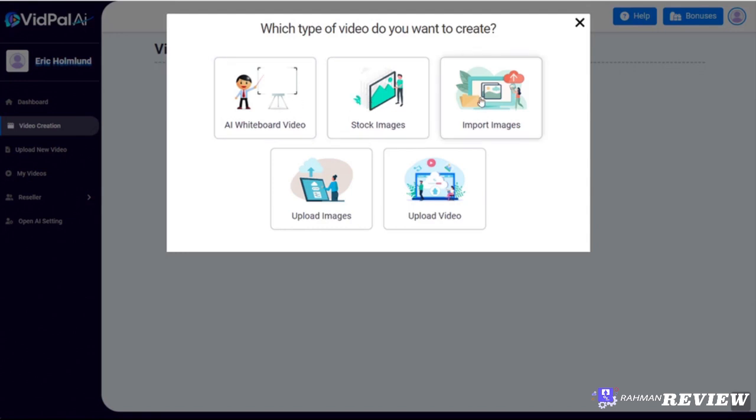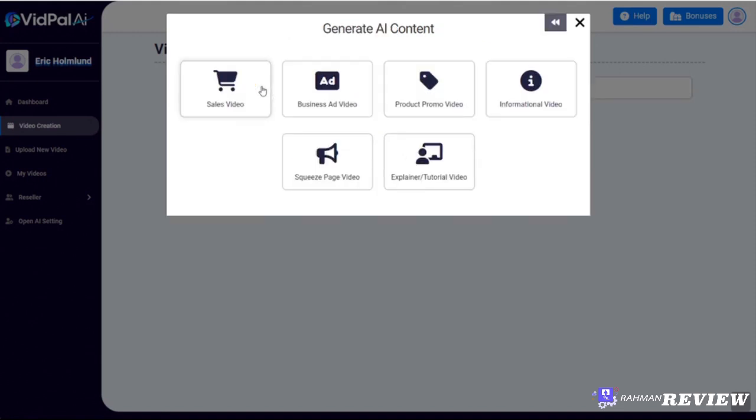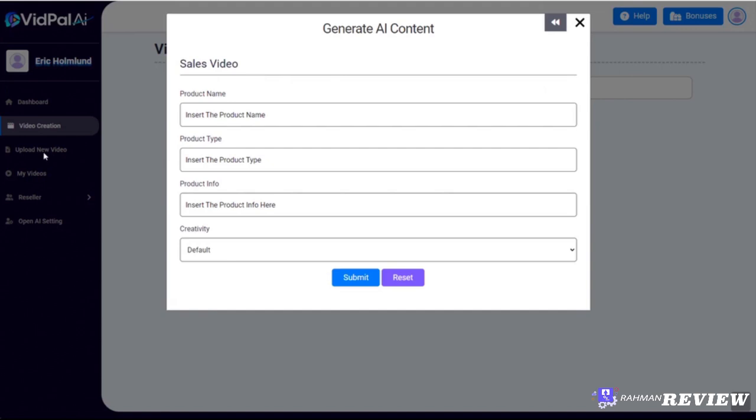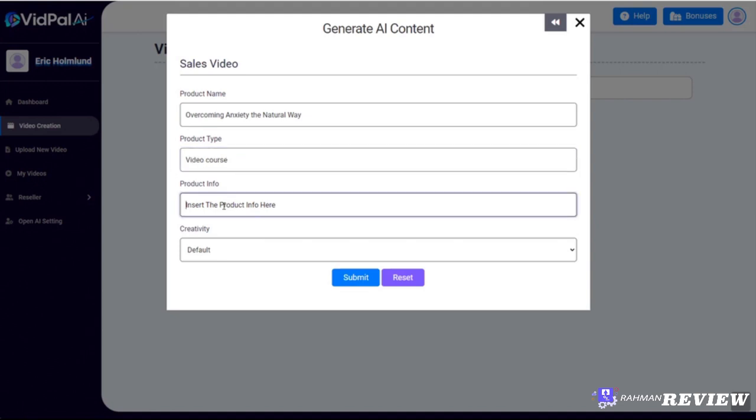You can import your own images or even upload images, or you could even upload your own video to then work with. So let's click on AI whiteboard video. From there we have six different types of videos that we can create. We'll start with a sales video. You can create sales videos for any type of product, whether it be a digital or a physical product. For this demo, let's do a digital product. We'll do one called Overcoming Anxiety the Natural Way. It's a video course, and we'll give one very short sentence of what that product is and click submit.